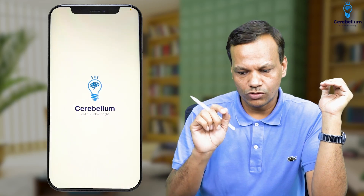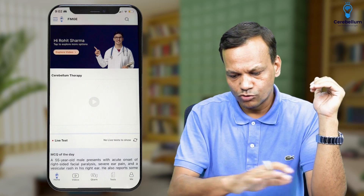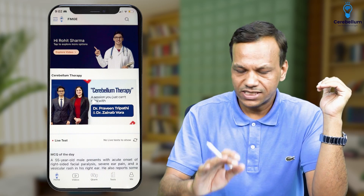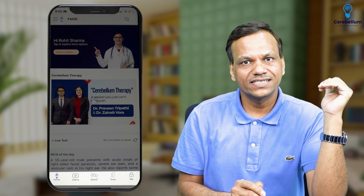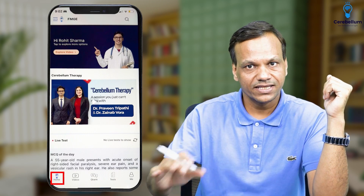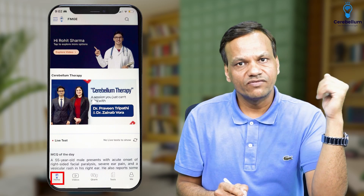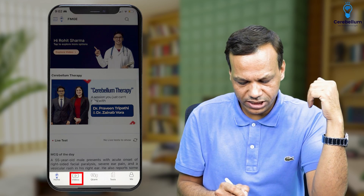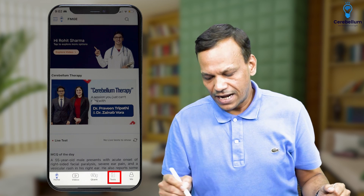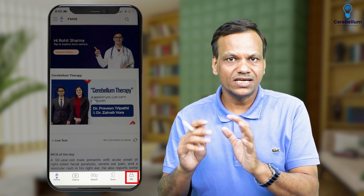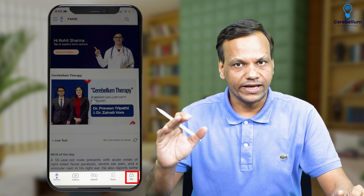First of all, open the app. When you click Cerebellum, you will come to this screen. In this screen, you will see there are four headings: number one is Home, which is the home screen you are visualizing. Then there will be a Video section, a QBank section, a Test section, and a Me section. Me is your data, your profile.